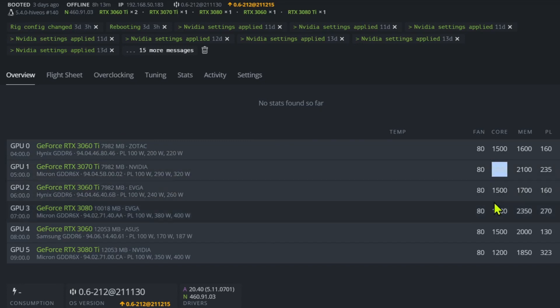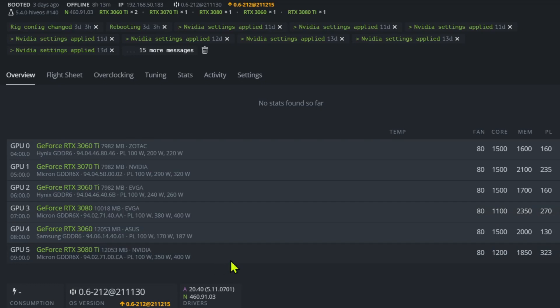3080 I'll run an 1100 core because that's what I run my full hash rate cards at and there are no issues. And the 3080 Ti I found 1200 to 1250 works well. So we're going to throw this one at 1200.